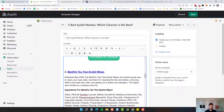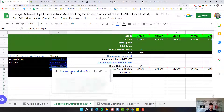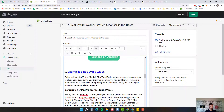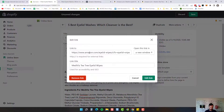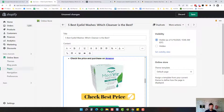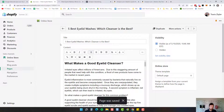Now the Mediviz Tea Tree Wipes. Let's find that link, copy link address, come back over here, and place all those links. Now we've got all the links replaced.